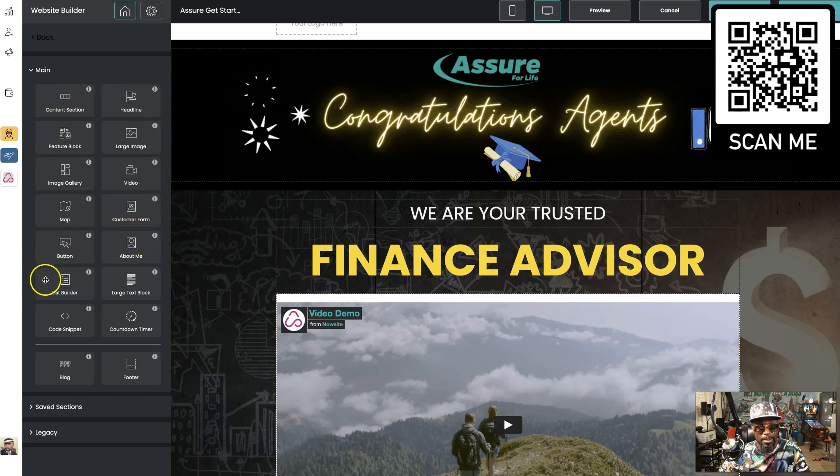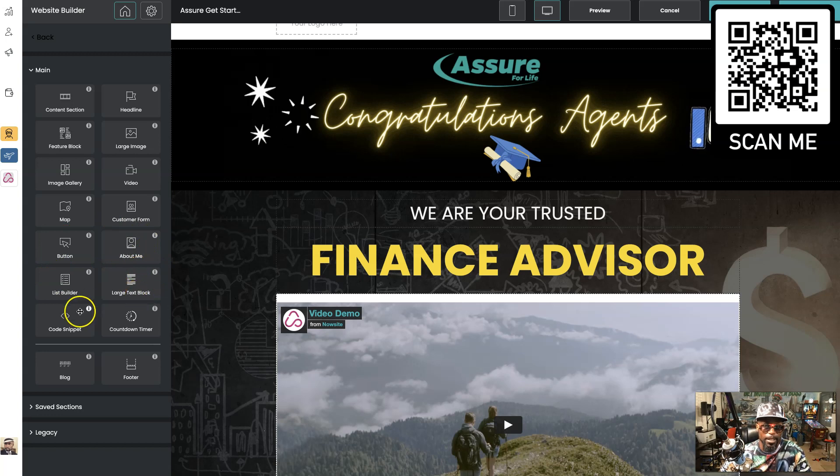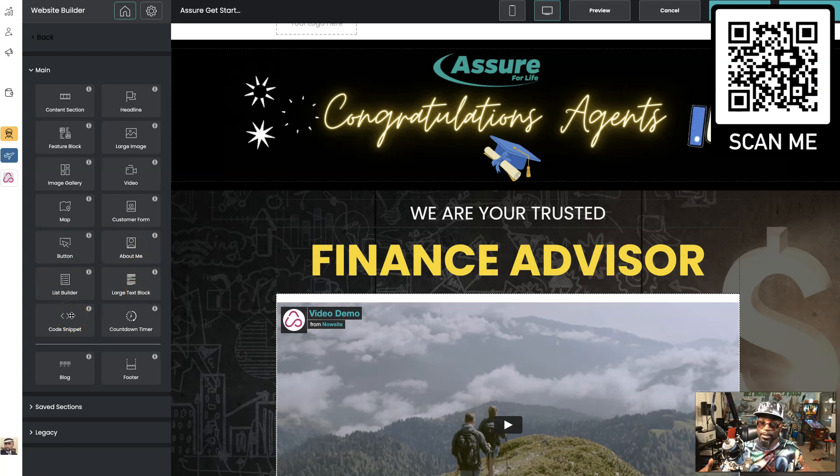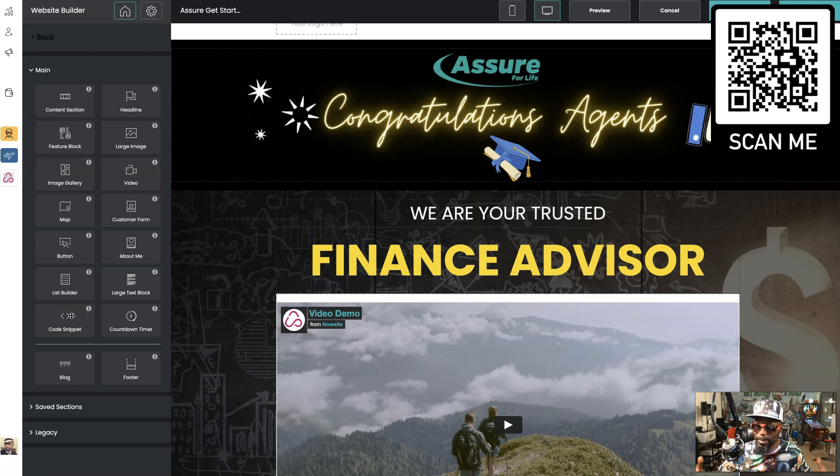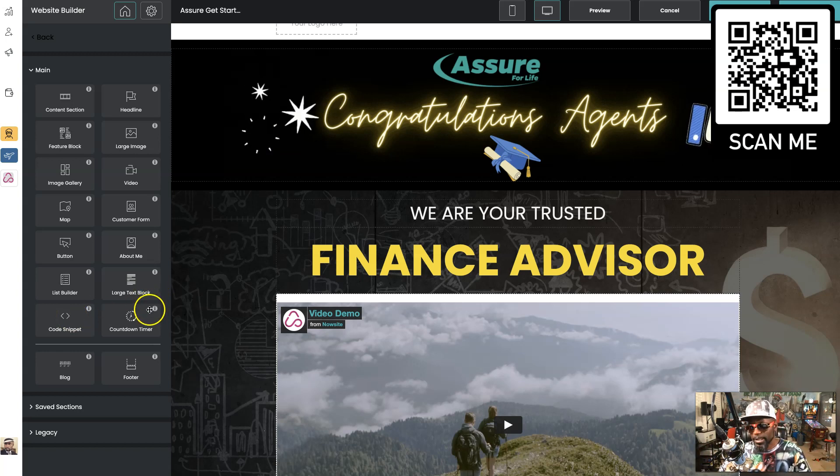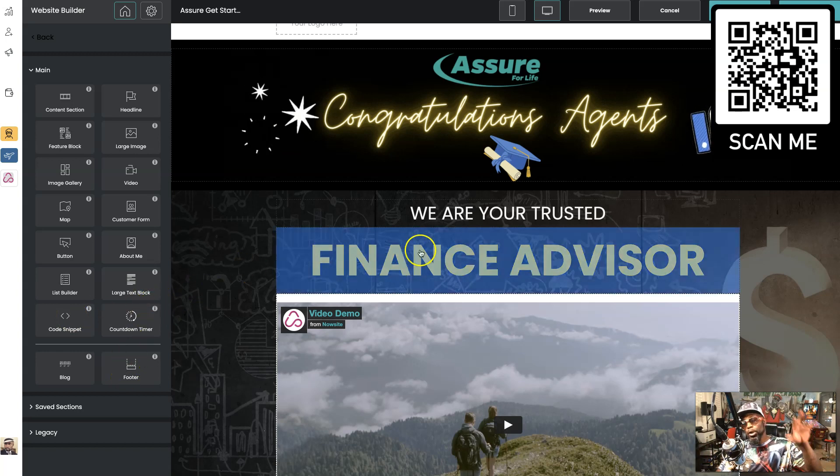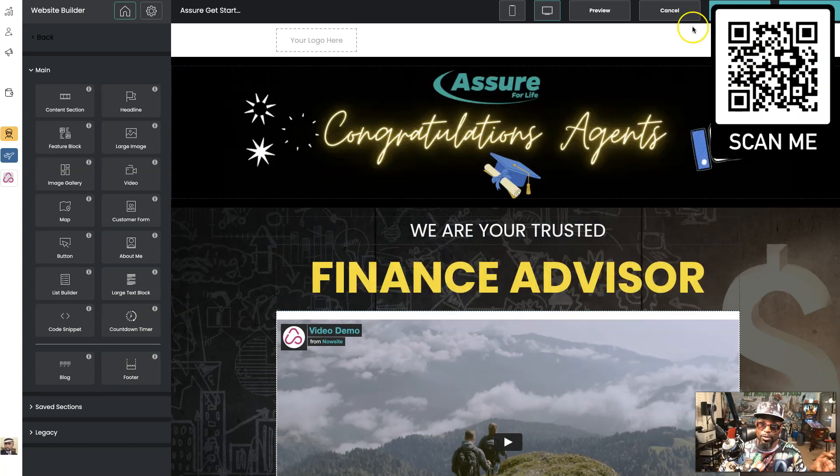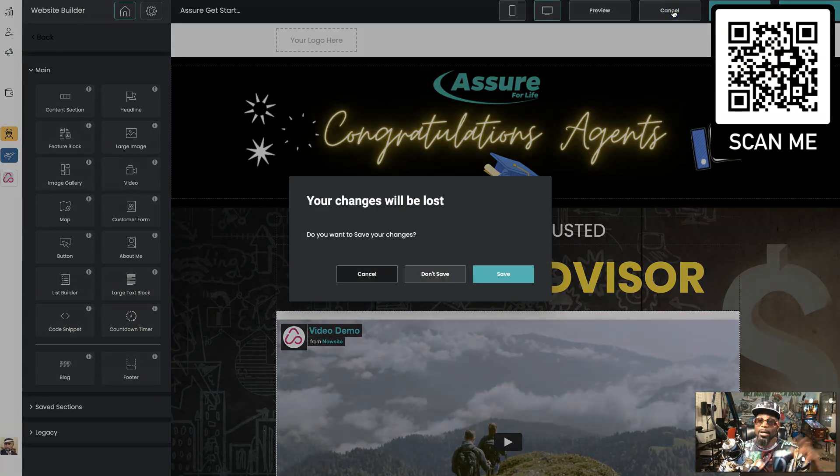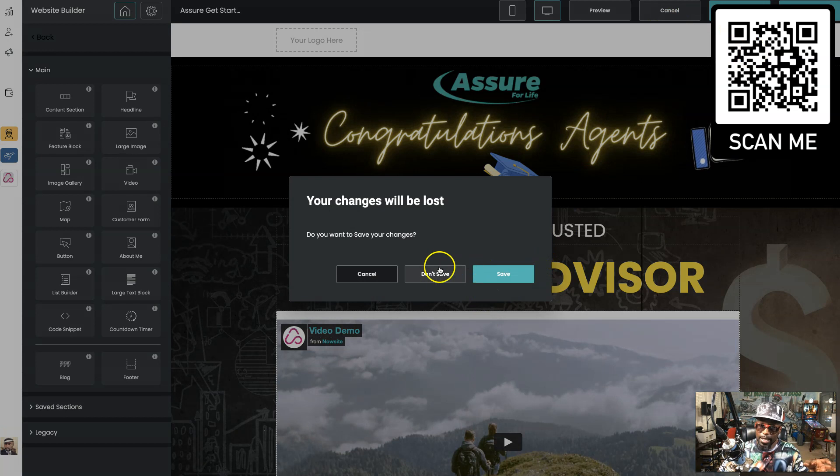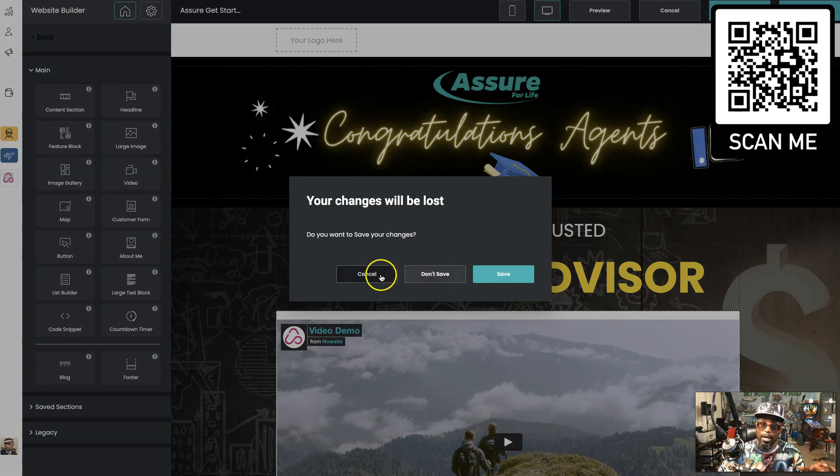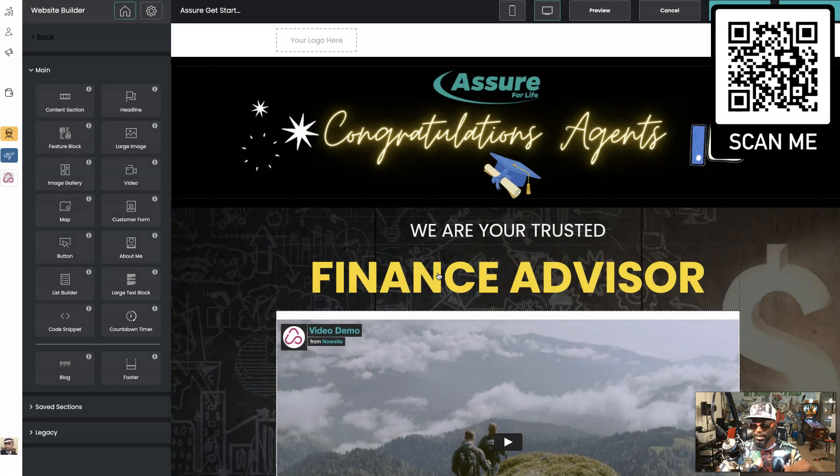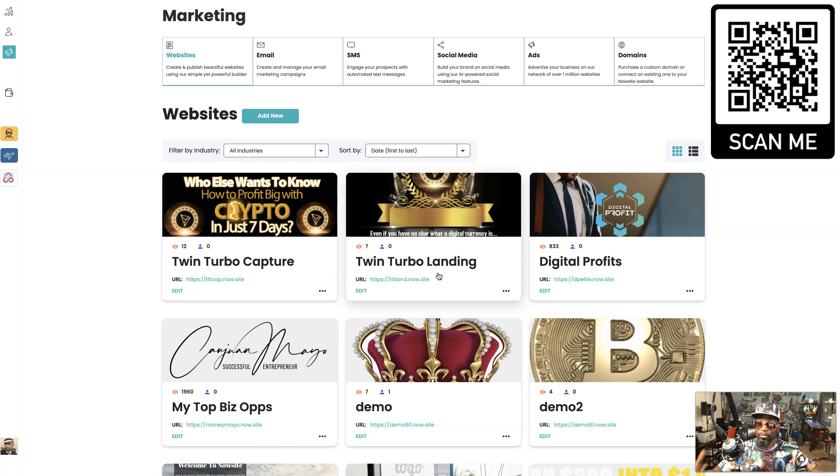About me section, large text block, code snippet. You can actually put code on the page, like Java, HTML, basically HTML stuff like that. You got a footer section. We can go more robust with the sites and I show you more in one of my other videos.